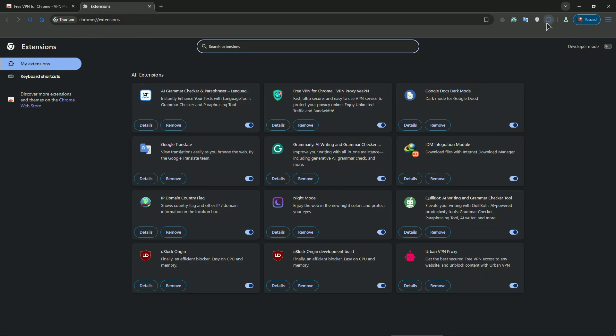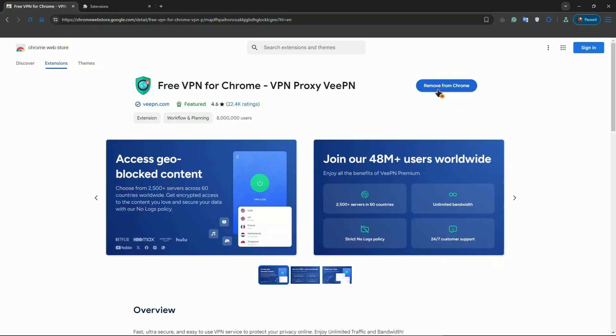The next step is to go to your extensions and simply reinstall the extension. So for VPN, remove it then go to this page again and install it again.